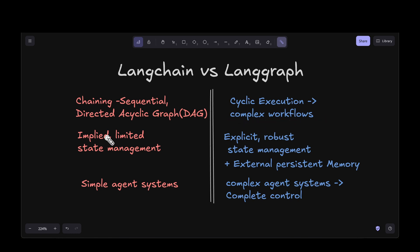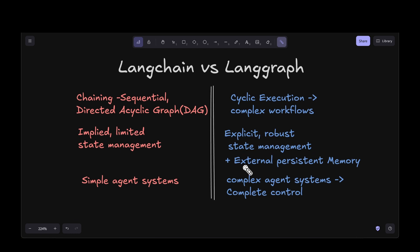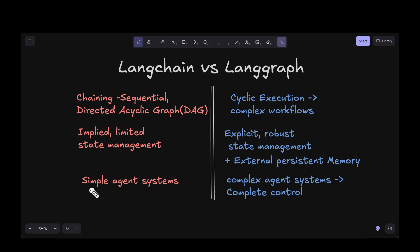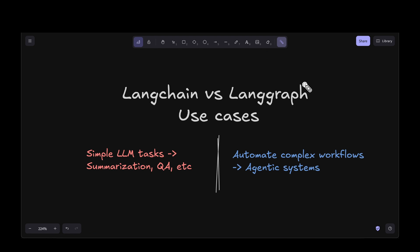When it comes to LangGraph, it helps with cyclic execution, which is typical of complex agentic systems, so it helps us build complex workflows. When it comes to state management, it's quite limited with LangChain, but with LangGraph we can have explicit state management — it's quite robust. We can also add external persistent memory. With LangChain we can build simple agent systems, but when we want to build complex agent systems that are quite graphical and need complete control, LangGraph is your answer.